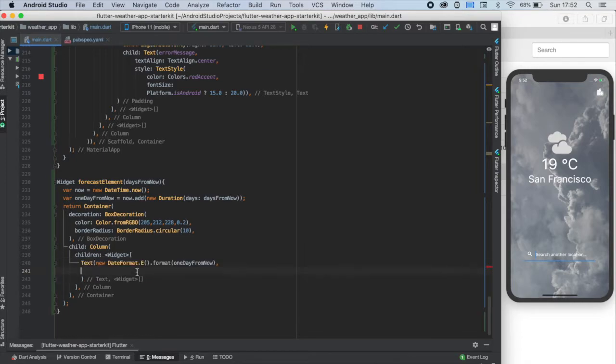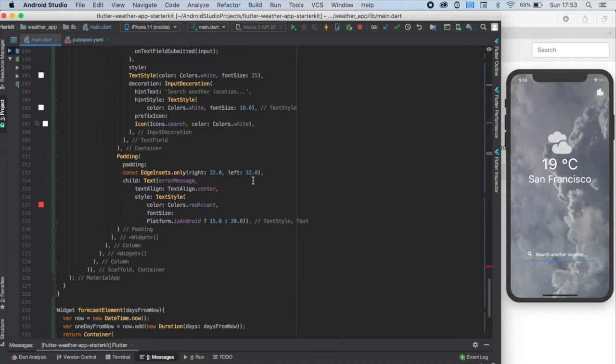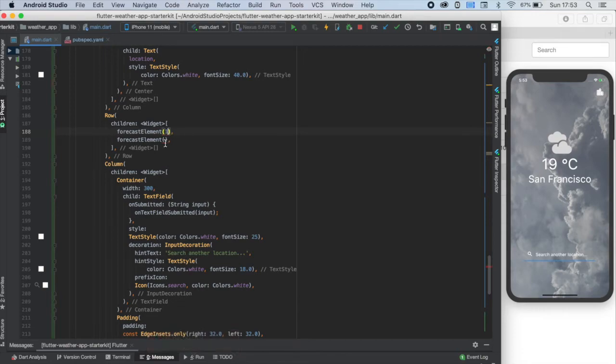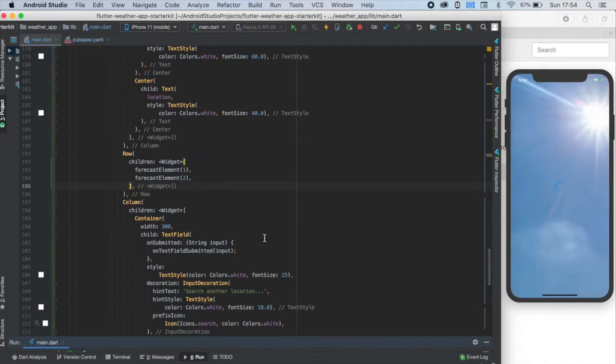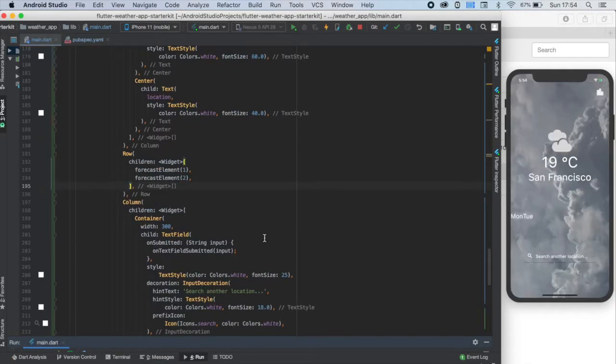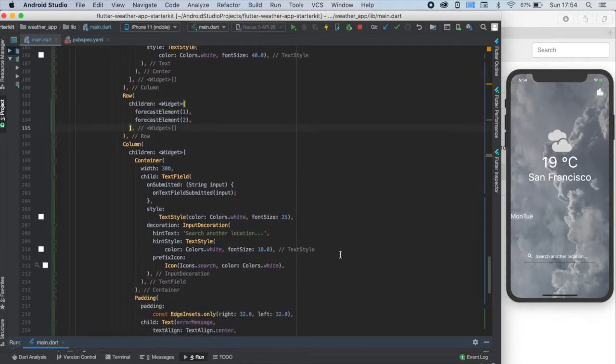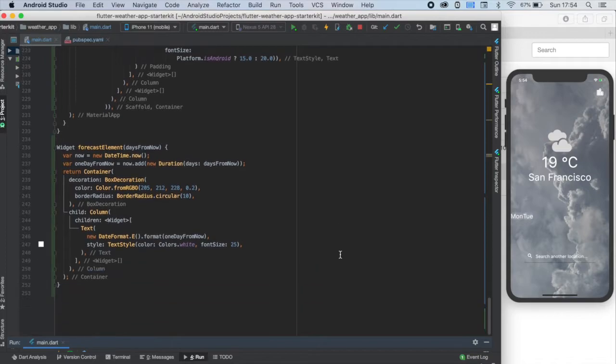Let's style this text as usual, white color and font size of 25. Then we need to scroll up to the row, where we can call this forecastElement function. We have to write an input for this function. Let's write one to the first one and two to the second one. Therefore, the first one will have tomorrow's weather and the second one will have the day after tomorrow's weather. Alright, here comes the fun part. Let's try it out. Nice! I got Monday and Tuesday and it's Sunday right now, so it's working.